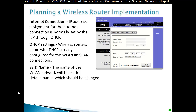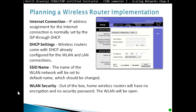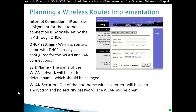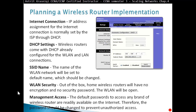SSID name: the name of the WLAN network will be set to the default, which should be changed. WLAN security: out of the box, a home wireless router will have no encryption and no security password — the WLAN will be open. Management access: the default password to access any brand of wireless router is readily available on the internet, so the password should be changed to prevent unauthorized access.